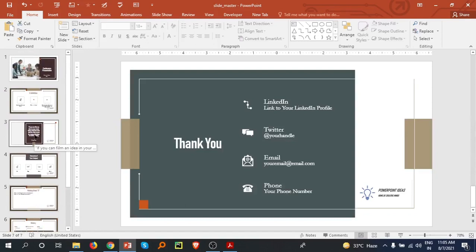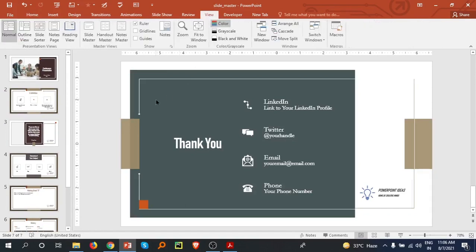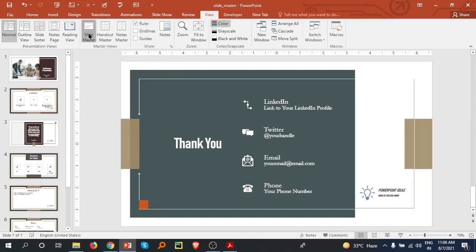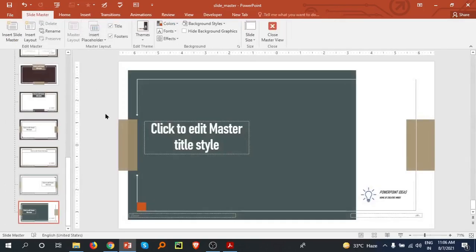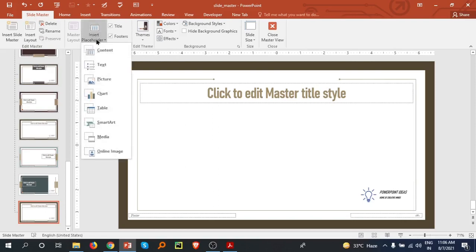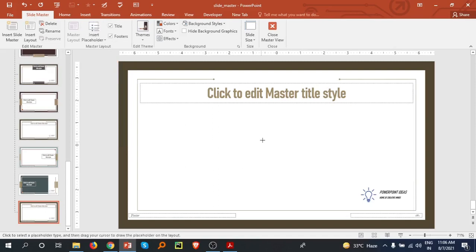There is another very good feature — you can create and introduce a new layout using Slide Master. I'm going to the Slide Master again and clicking on the Insert Layout option. Then I'm going to Insert Placeholder, selecting Text, and placing a text placeholder in the layout.